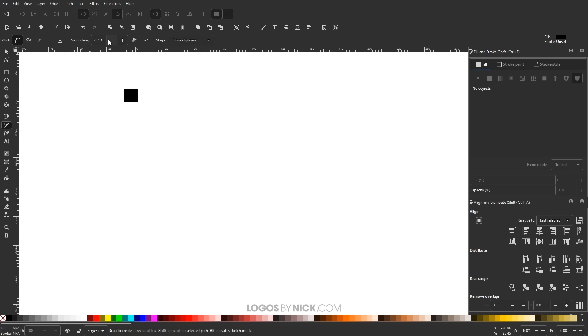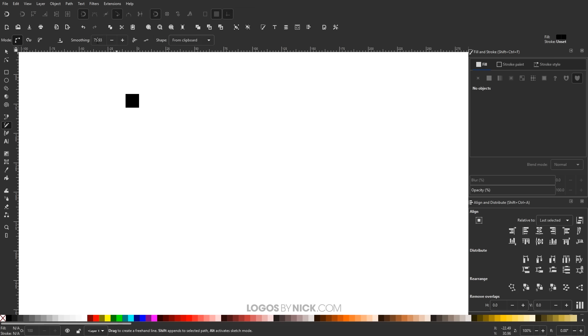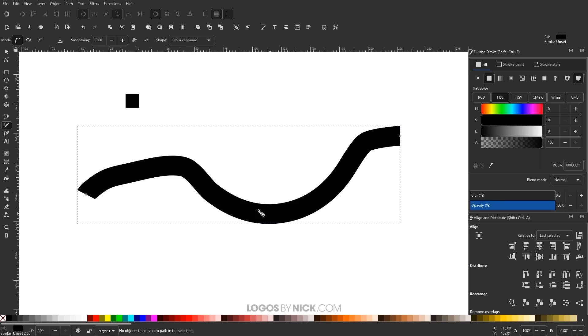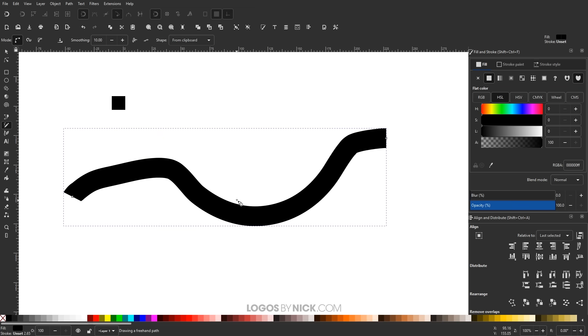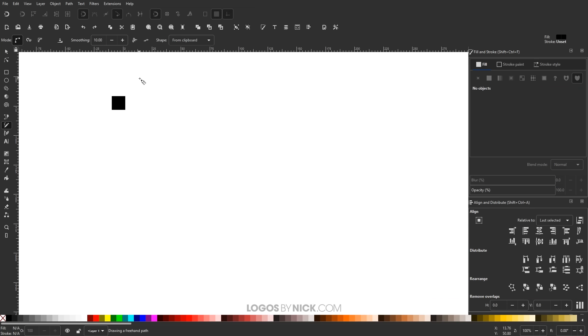Over here where it says Smoothing, this determines how rough or how smooth the line that you create is. If I bring this smoothing all the way down to something like 10, and I leave it there, and then I go to create another line, you'll notice a lot more of my hand tremors are reflected in the contour of that line right there. Now let me undo that.